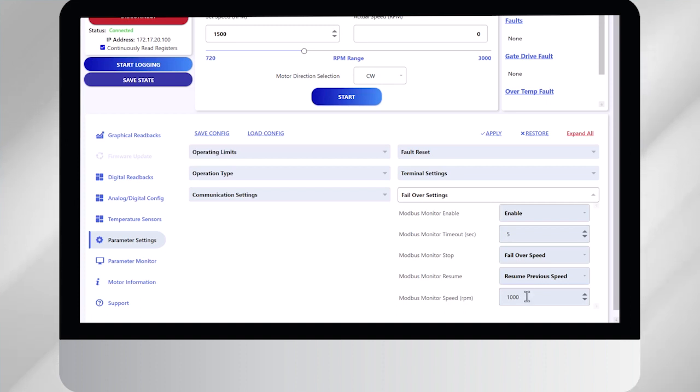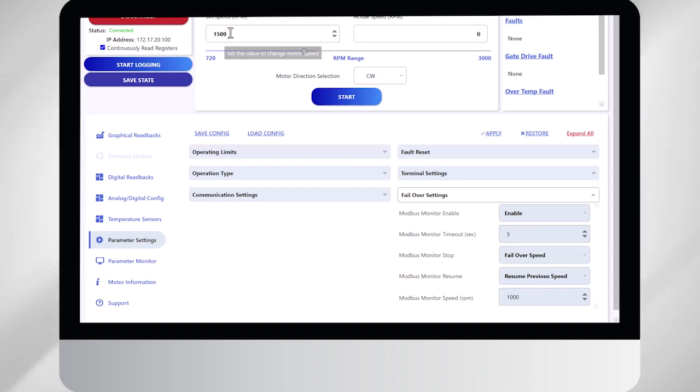And the last button is the speed you want the motor to maintain when it goes into failsafe mode. So after five seconds, in my particular example, it's going to go from 1500 RPM to 1000. Now I'm going to go ahead and start the motor and show you what this looks like.